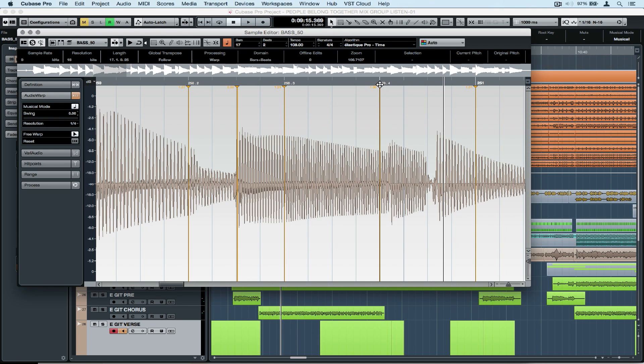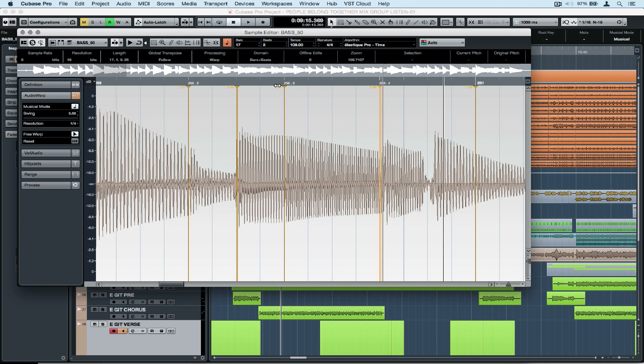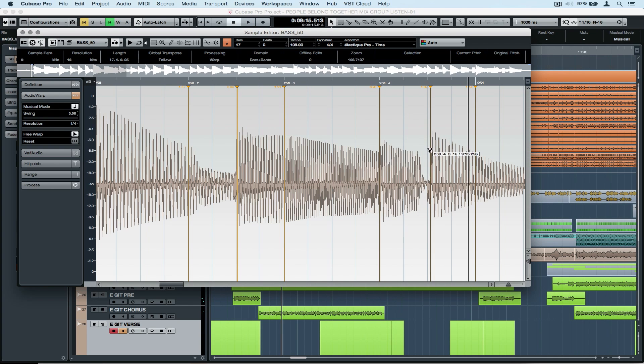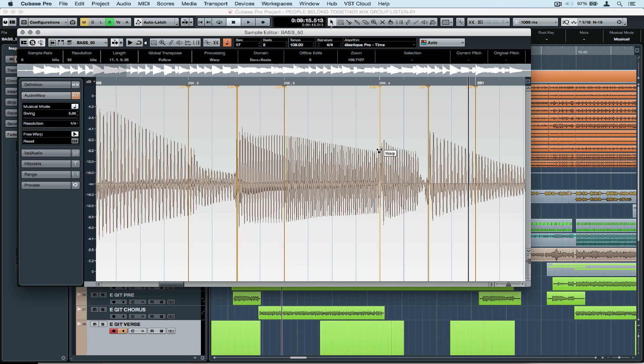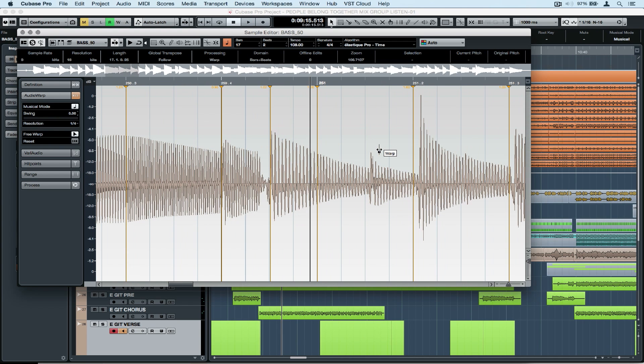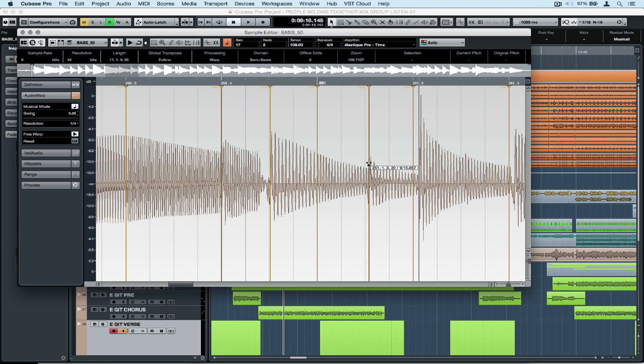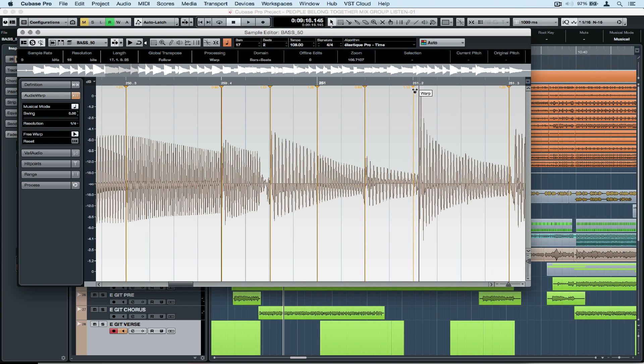You're probably scratching your head thinking, why hasn't he just audio warp quantized this? Well, usually I would, and then I would go in and use the audio warp tool just to double check and correct anything that's slightly off. Today I'm going through and doing a number of edits by hand so you can see just how easy it is.